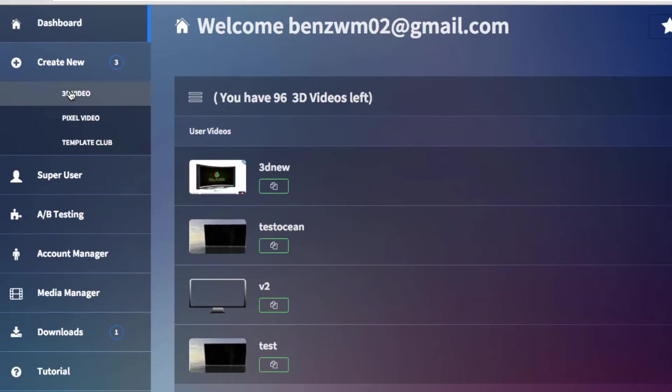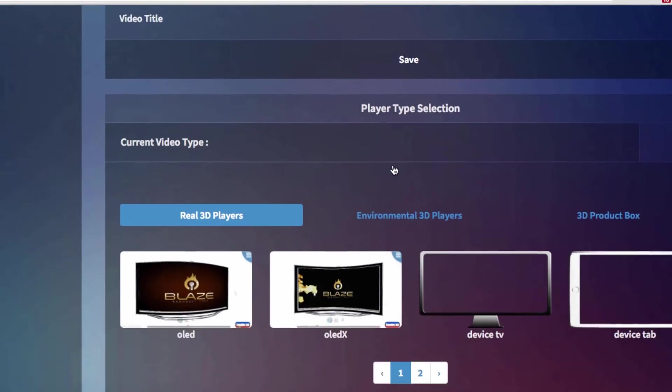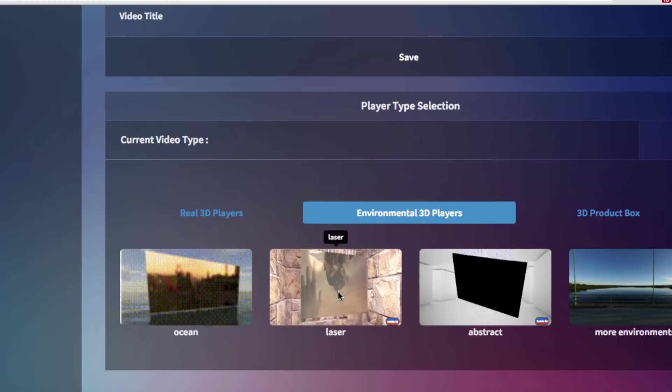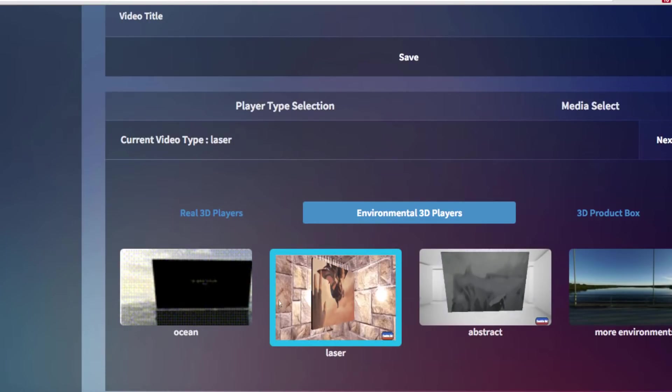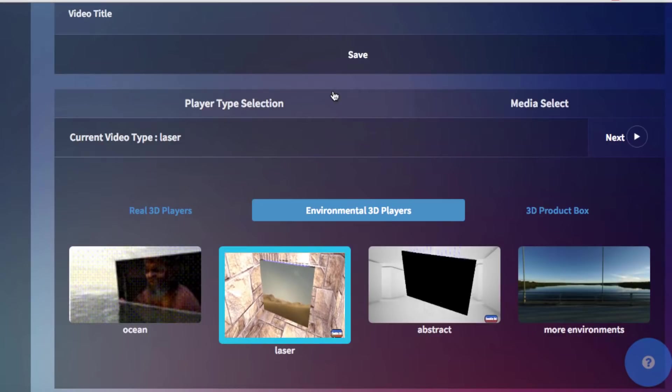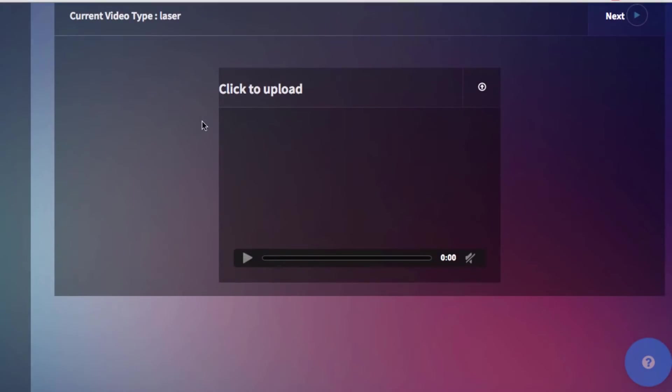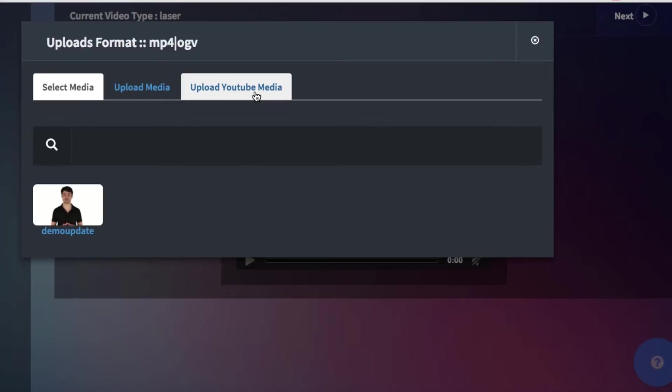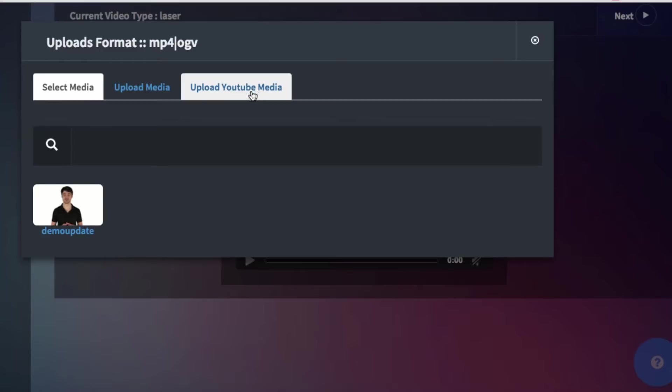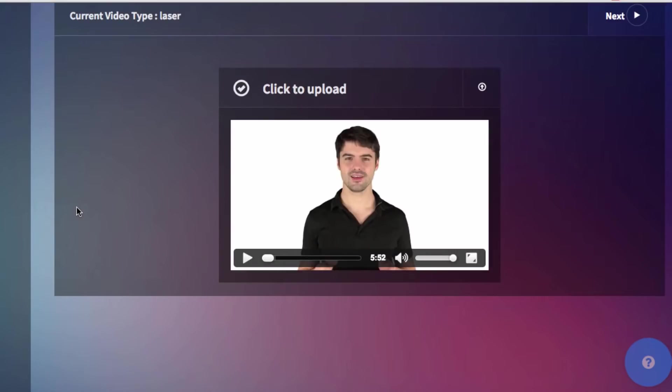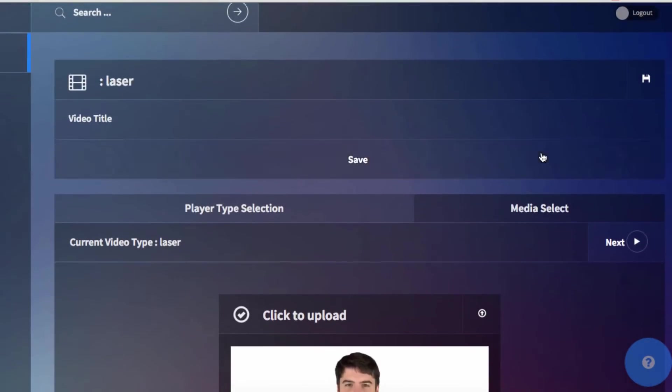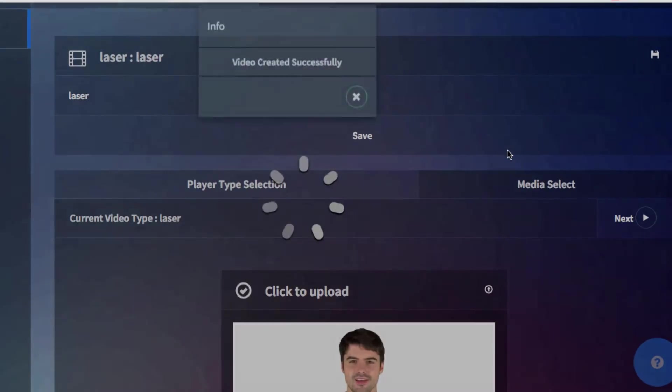So to create the 3D video, all you have to do is hit on 3D video. We're going to pick the player that we want. So say we want the laser player or the laser immersive background. Click next. And then all you have to do is upload the video that you want to have in here. So you click to upload. If you already have something uploaded on YouTube, you can just copy the link and paste it in here. If you have something on your computer, just upload it that way. I've already uploaded this video right here. So I'm just going to click that. And that's my video that's going to be turned into 3D. And then we just need to give it a title here. So I'm just going to call it laser and hit save.